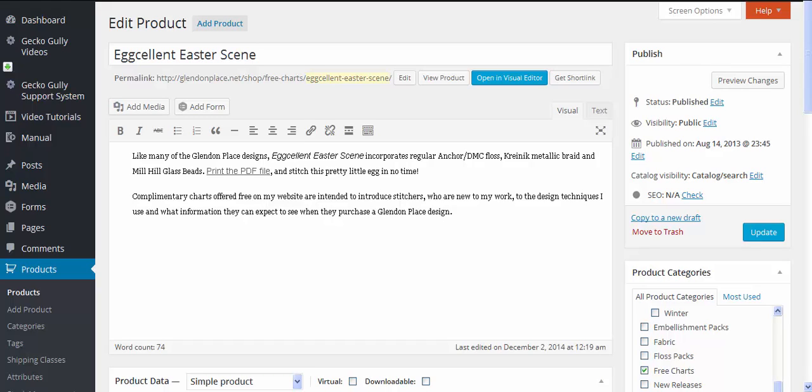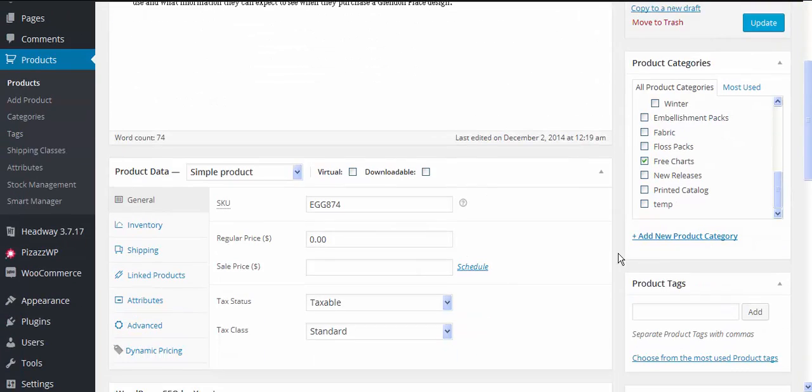Now for the free products, the very simple answer is that when you're editing your product you go down to price and you put zero in the price. That's basically going to make it free.